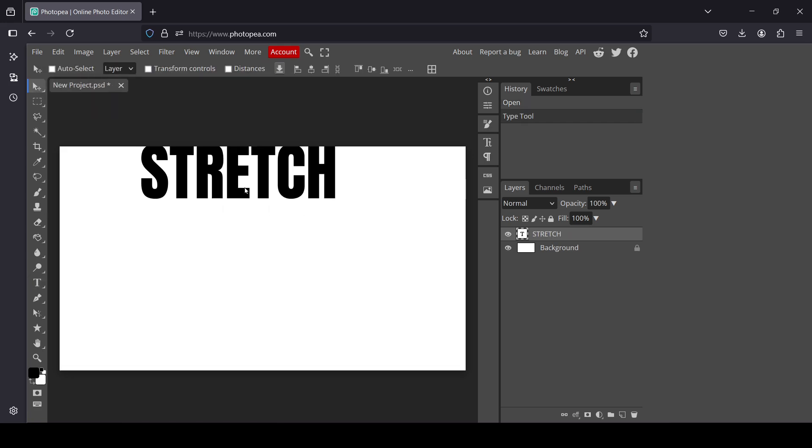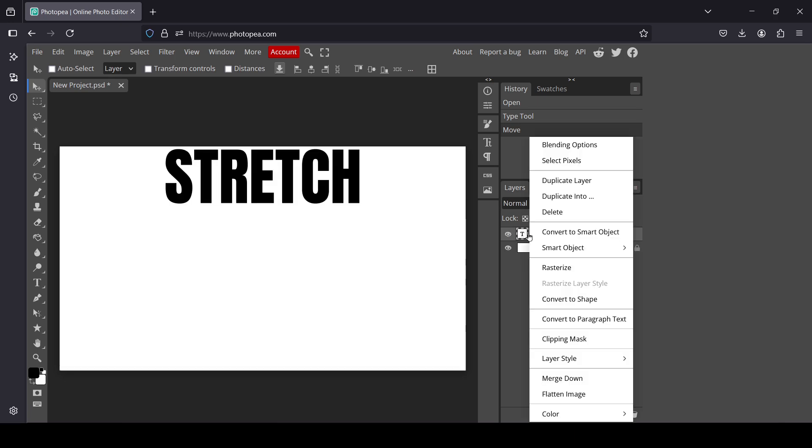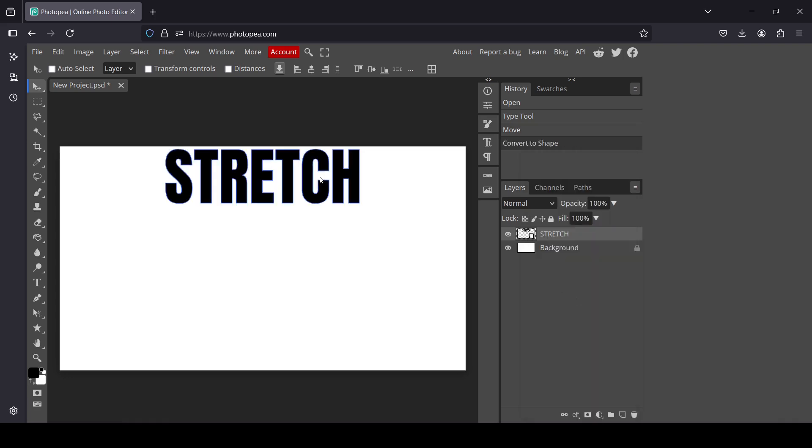Now I'm going to move it to the center. Now I'm going to convert my text layer to shape. Right-click on it, then convert to shape, and now left-click.